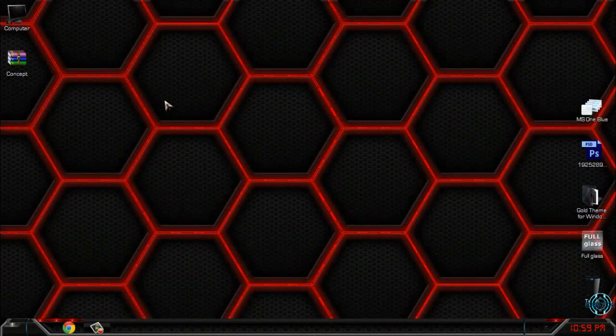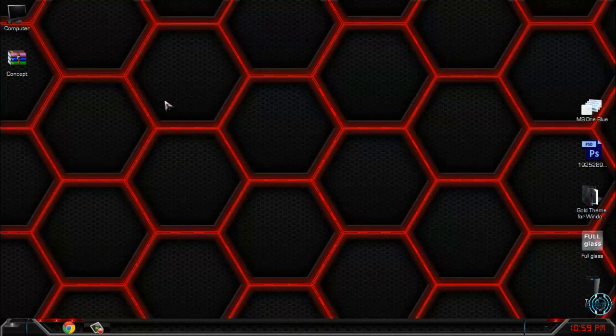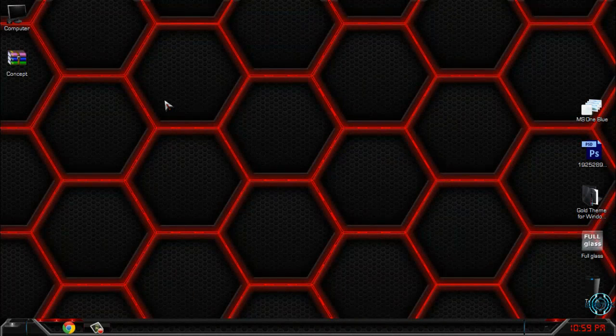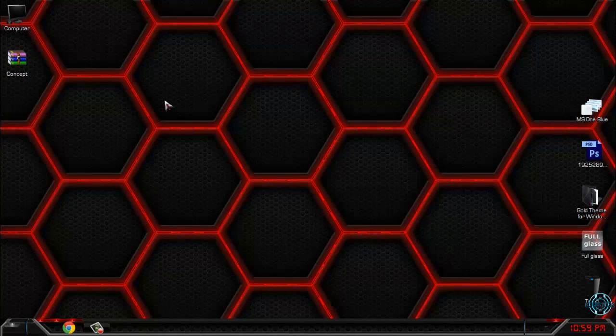Hello everyone and for today I have Windows 7 custom theme concept. This theme is made by Mr. Grim and don't forget that all links and credits are in the description below.